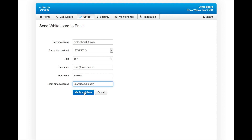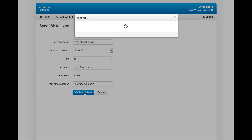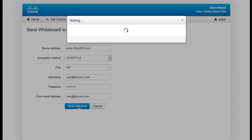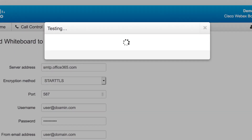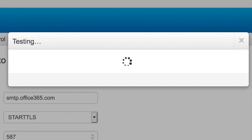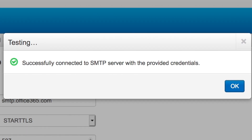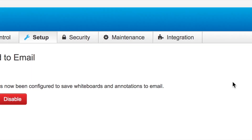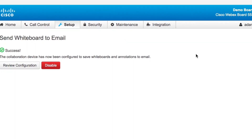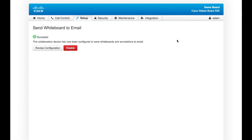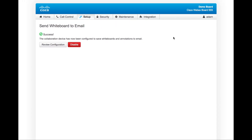Once your settings are entered, click verify and save. When the test is complete, you'll get a success message — simply hit OK. The email whiteboard button should now be provisioned on the user interface of the WebEx board itself.